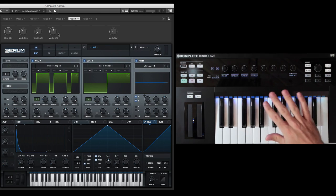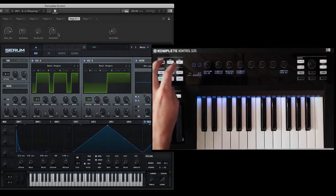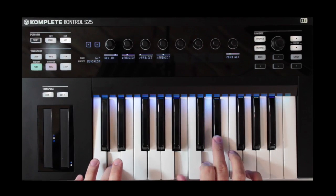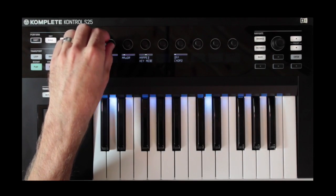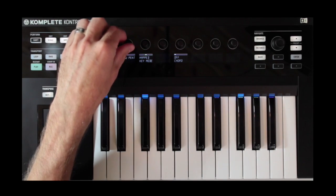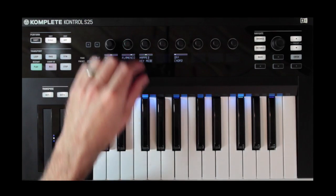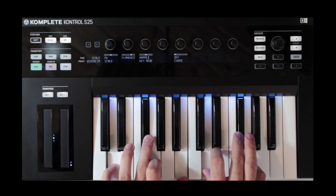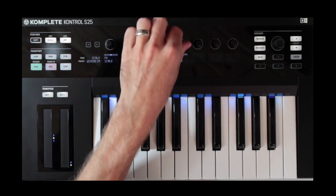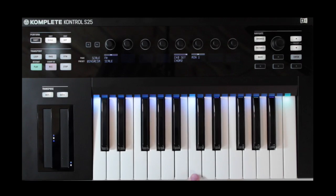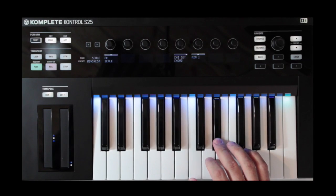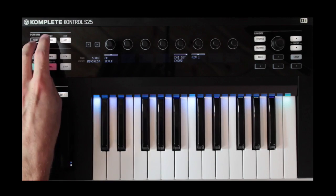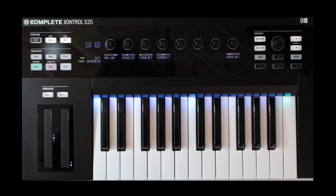And then the beauty of having a third-party plugin custom mapped inside of Complete Control is that you can take advantage of other things like the arpeggiator, or the scale modes — something you don't normally have in this plugin. Now I can go ahead and grab an F sharp flamenco, or even run it through chords — you can run the arpeggiator through a chord. Just having that hands-on control with the custom mapping — not a lot of work goes into doing that, and you're going to get a huge benefit in the long run. I highly suggest looking at it.